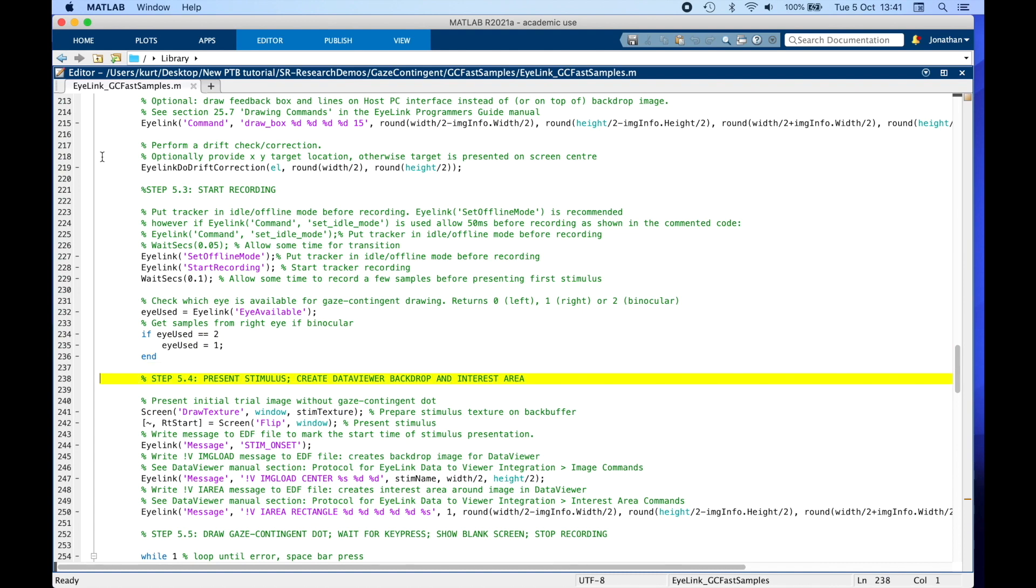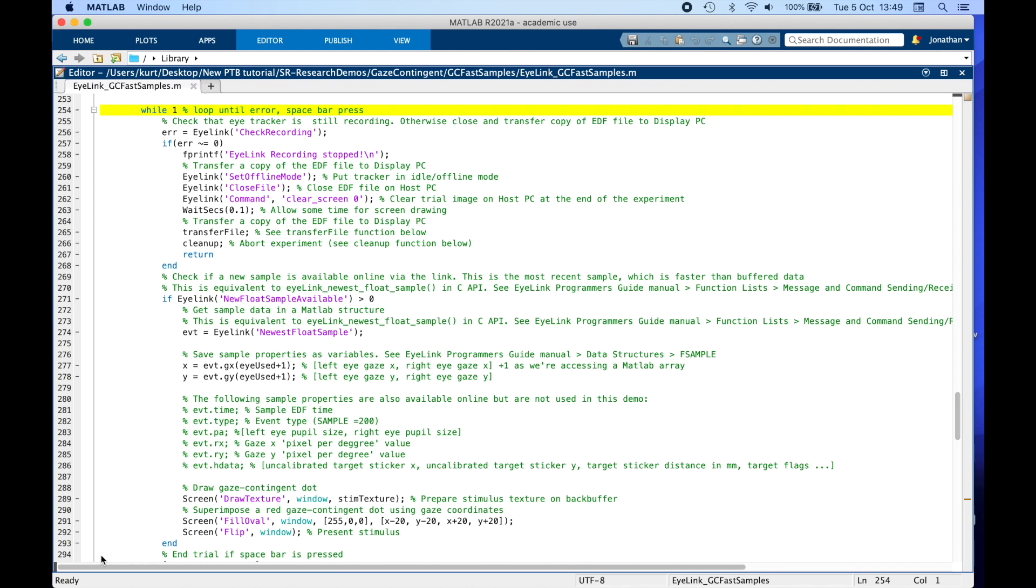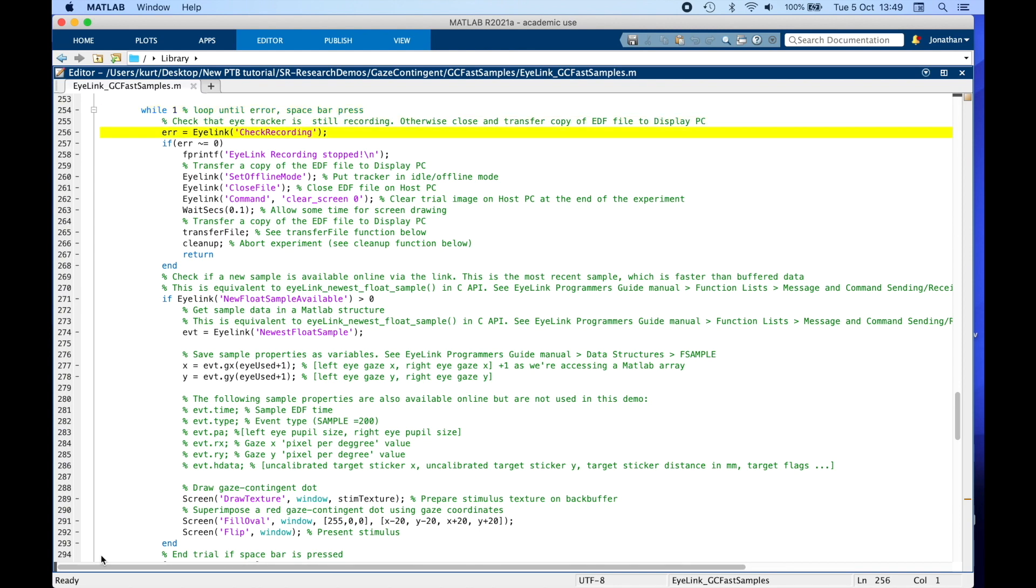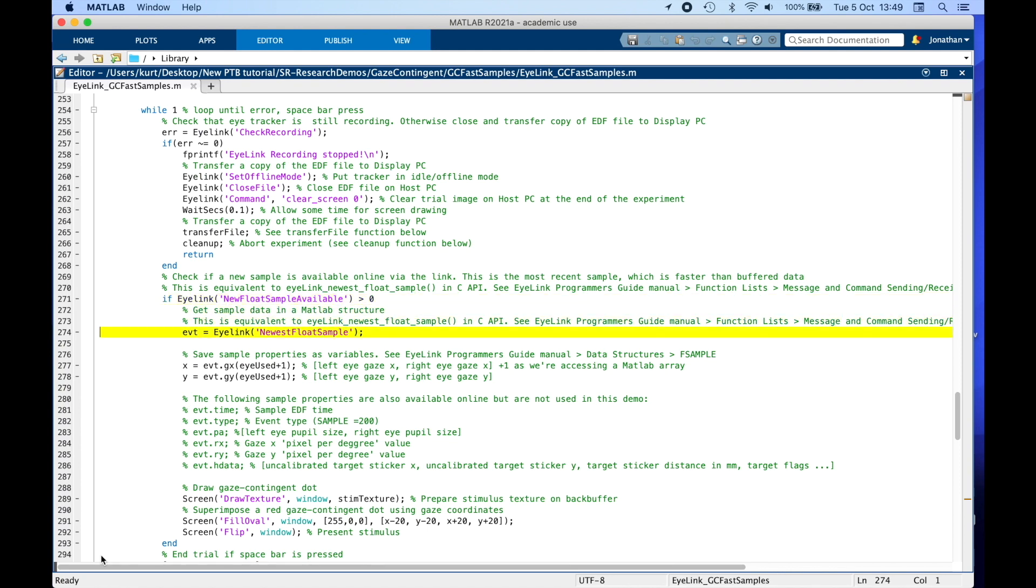After the initial stimulus presentation, we start a while loop, check that the eye tracker is still recording, then check if a new sample is available online. So if EyeLink_NewFloatSampleAvailable returns a value bigger than 0, we call EyeLink_NewestFloatSample, which returns a structure with sample data.